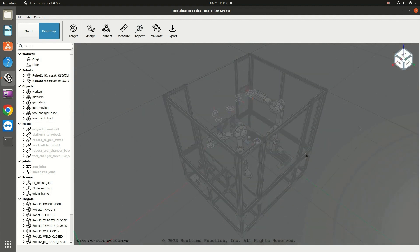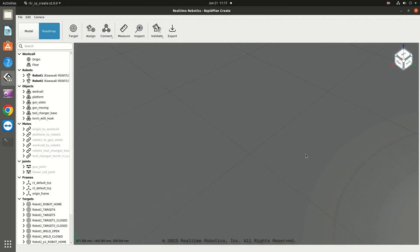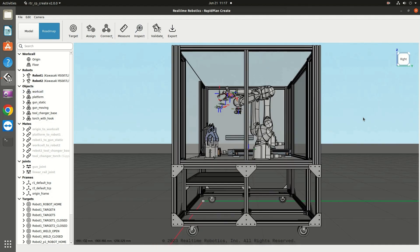If you ever lose your place so that no parts of the work cell are visible and the 3D view shows only an empty environment, click on the cube. It will snap you to a complete view of the cell.